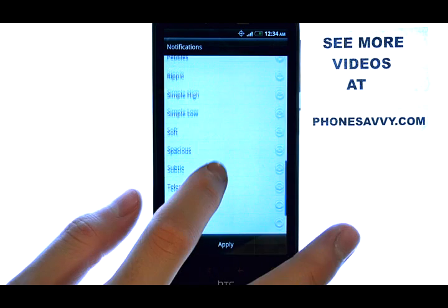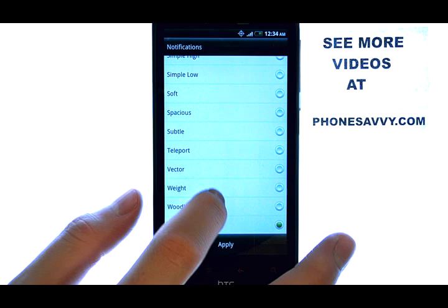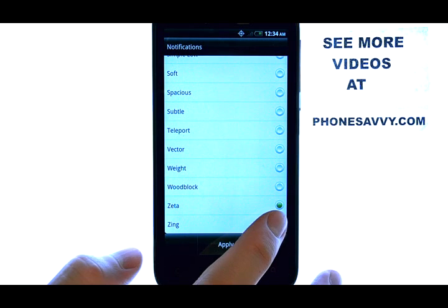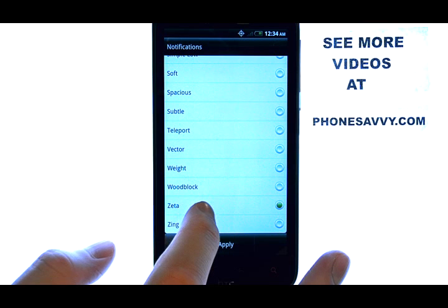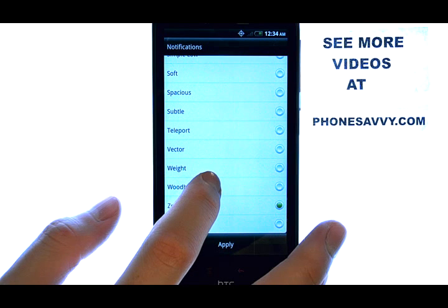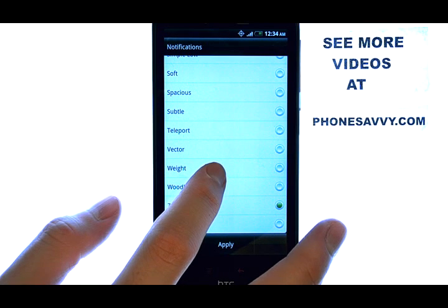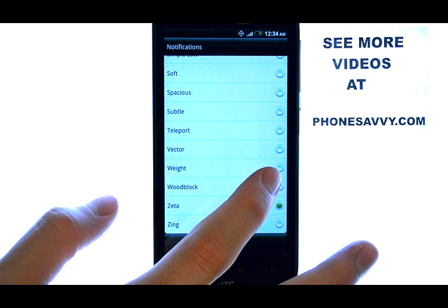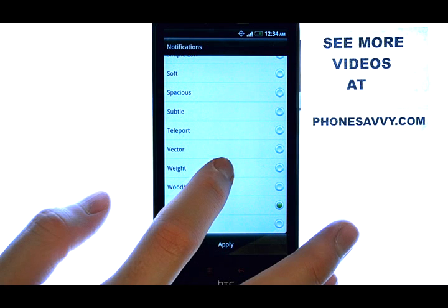The current tone that you have will have a green dot to the right of it, so we want to change that to something else. If we select something else, it will preview that tone and move the green dot to the right of the new tone that we previewed.